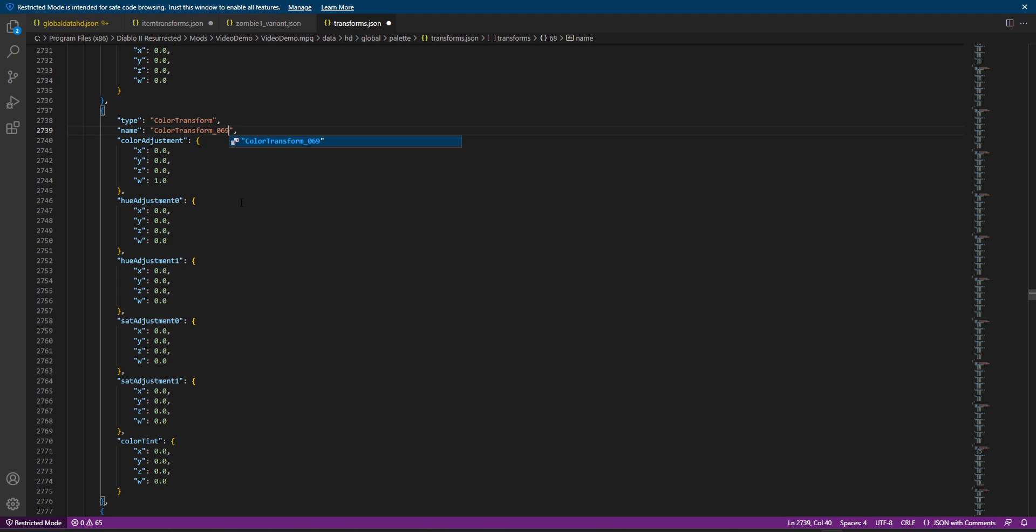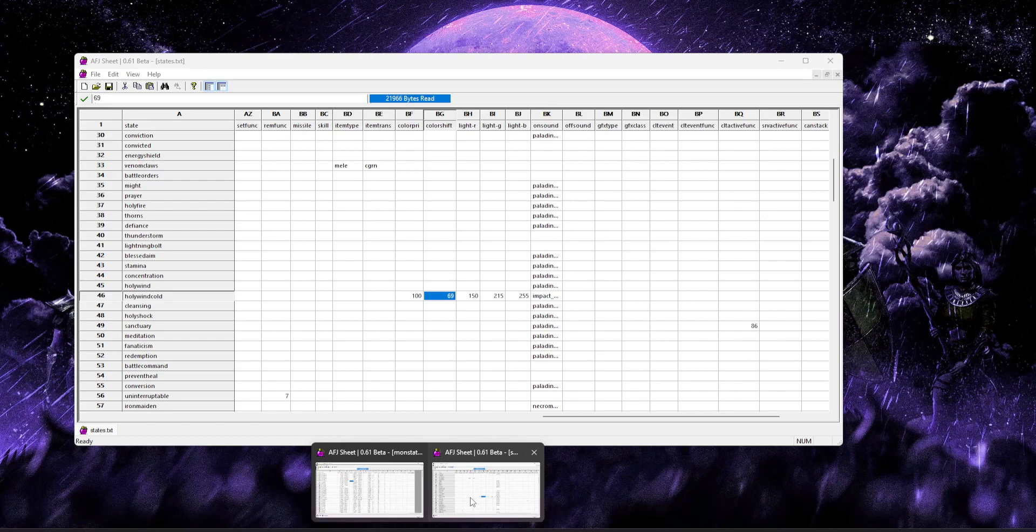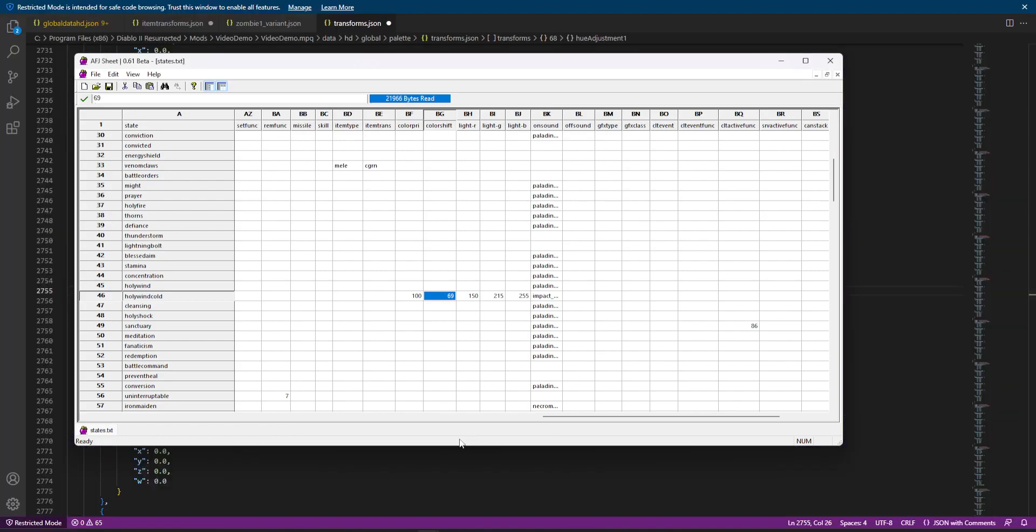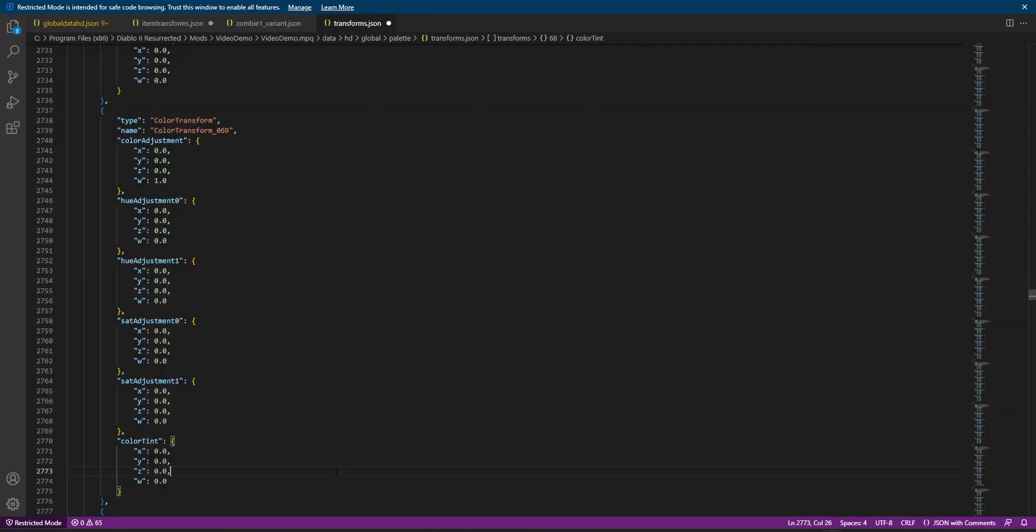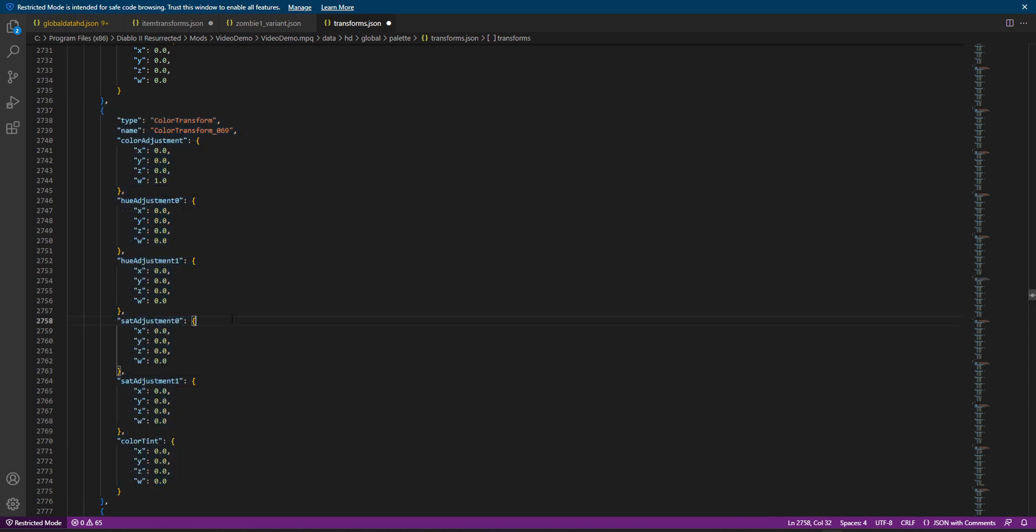and now we're going to go to our final file, back to the palette, HD global palette, and we're going to open up our standard transforms.json. So, you'll notice it starts with 0, 0, 0. However, this file directly translates to what is in the color shift. So, these are your color shift IDs. So, when I'm looking for 69, because it starts at 0, I actually want to look for 68.